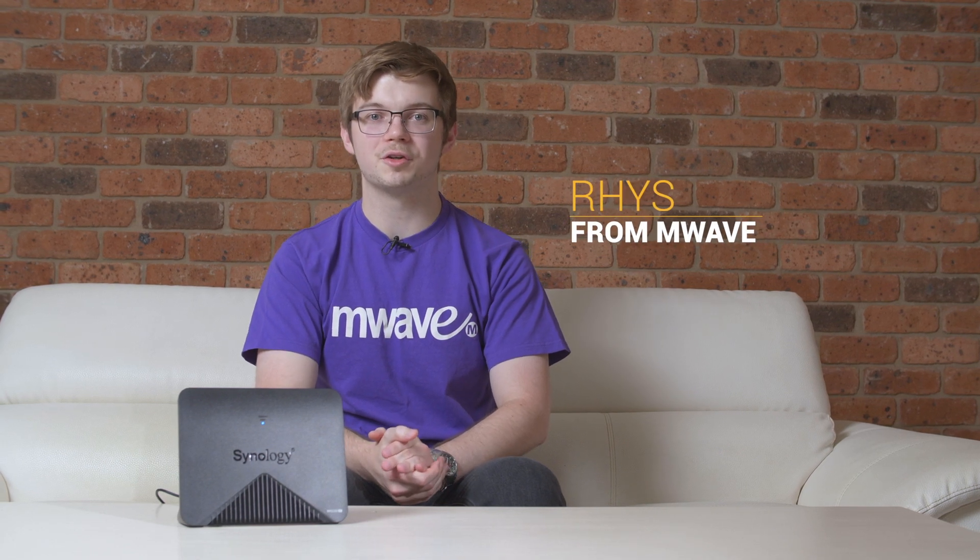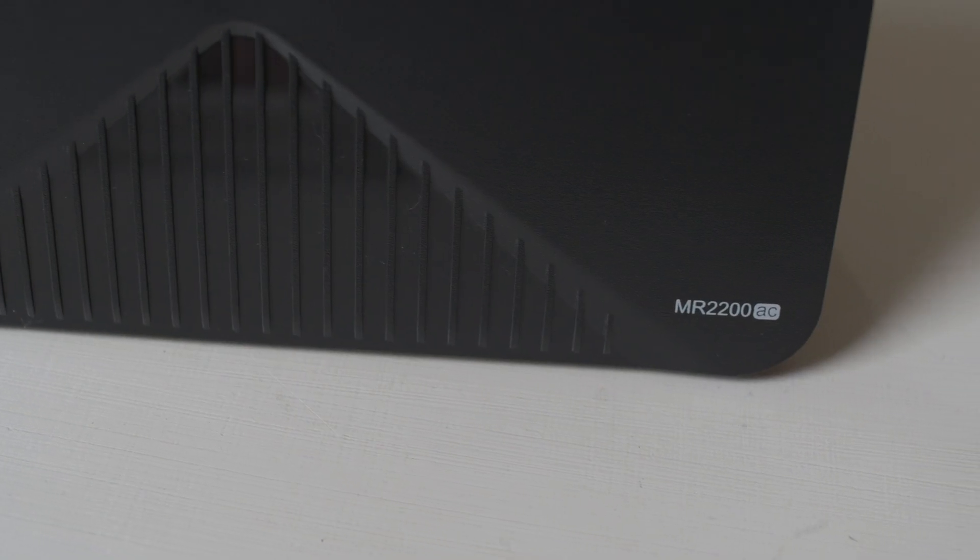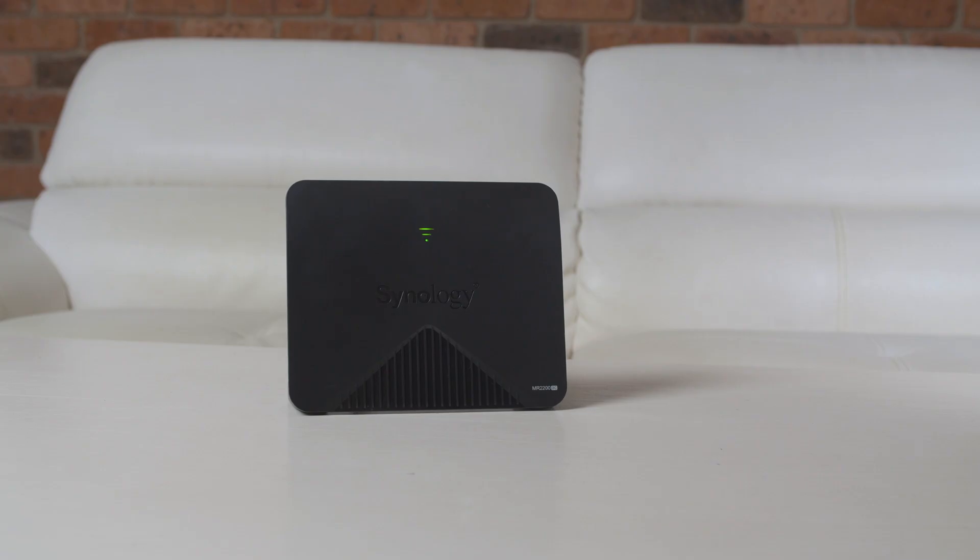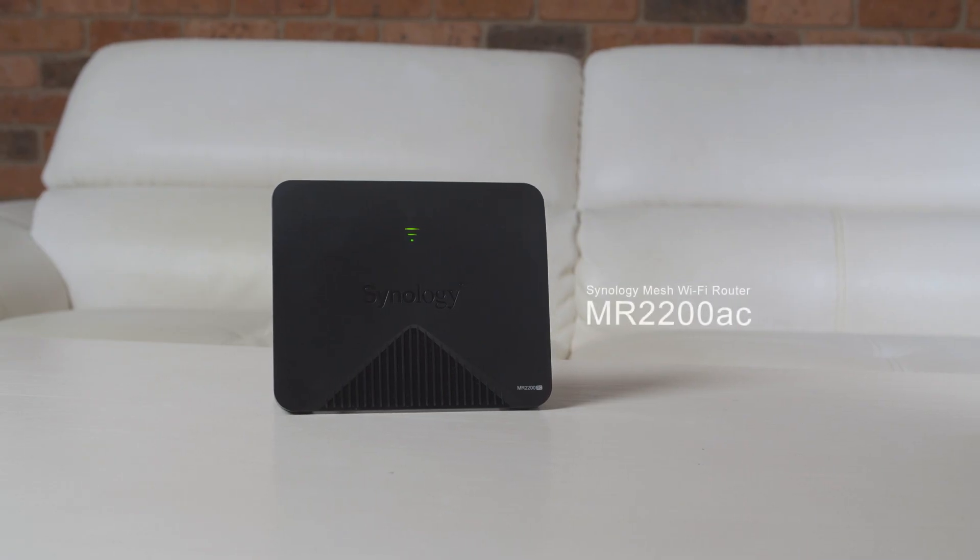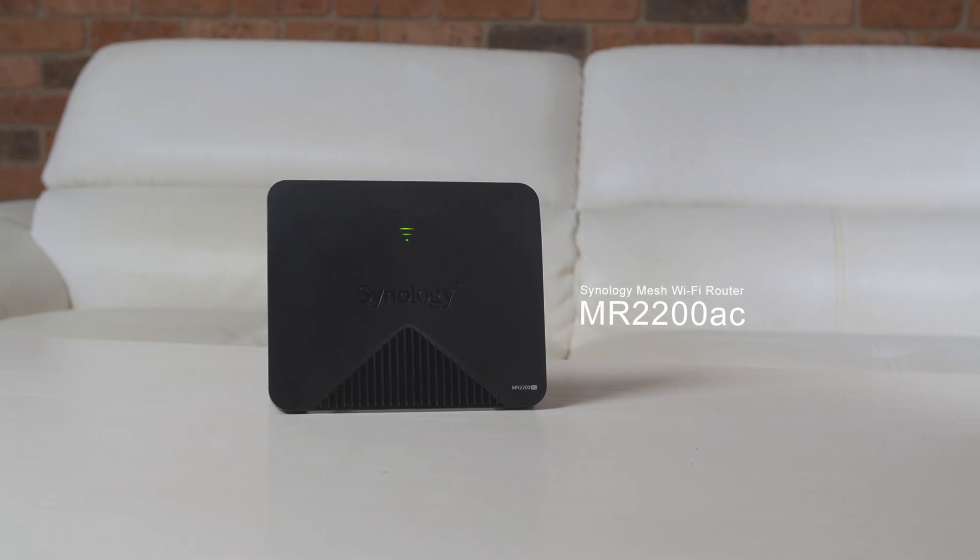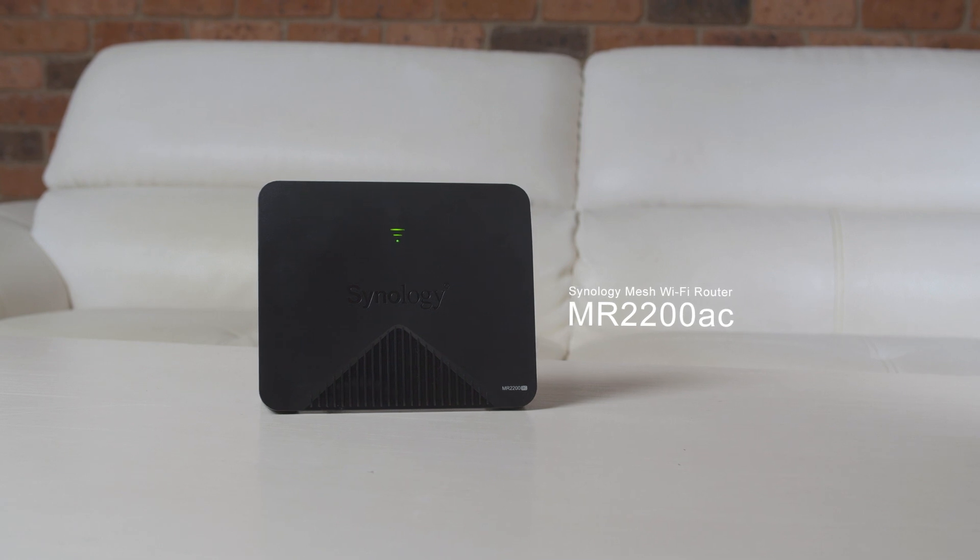Hi, I'm Rhys from M-Wave and today we're going to be looking at the world's first WPA3 certified router, the Synology MR2200AC mesh Wi-Fi router.